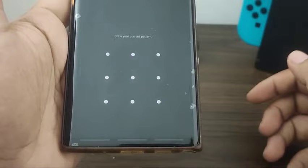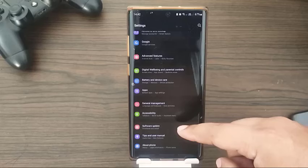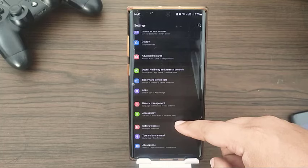Simply launch the Play Store app to check for app updates. If you want to check for new Android OS updates, go to Settings, select Software Update, and tap Download and Install.